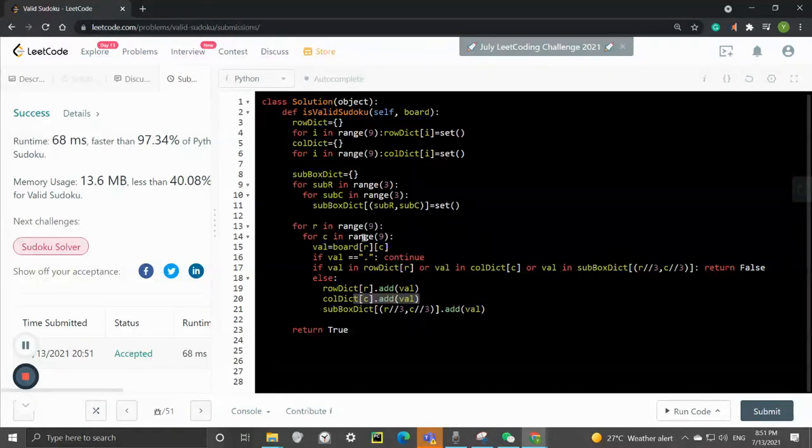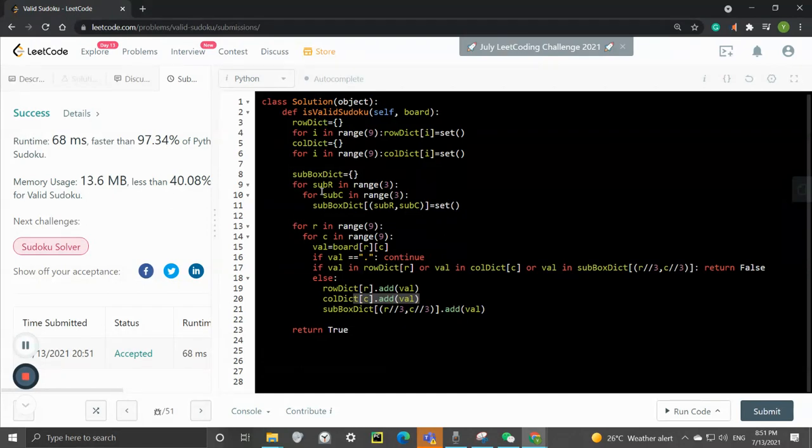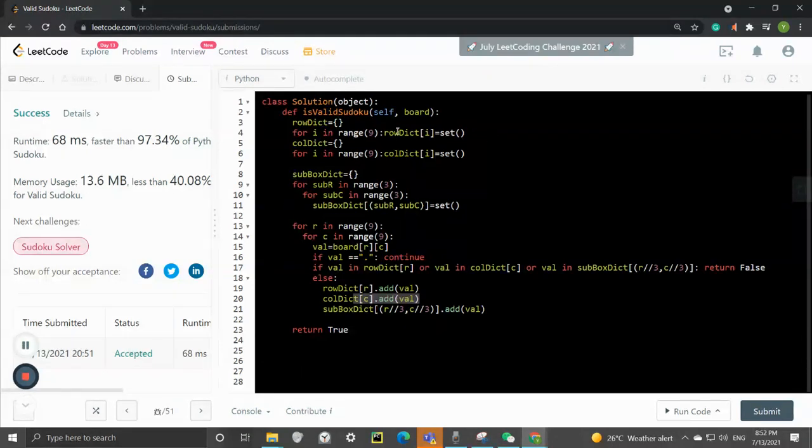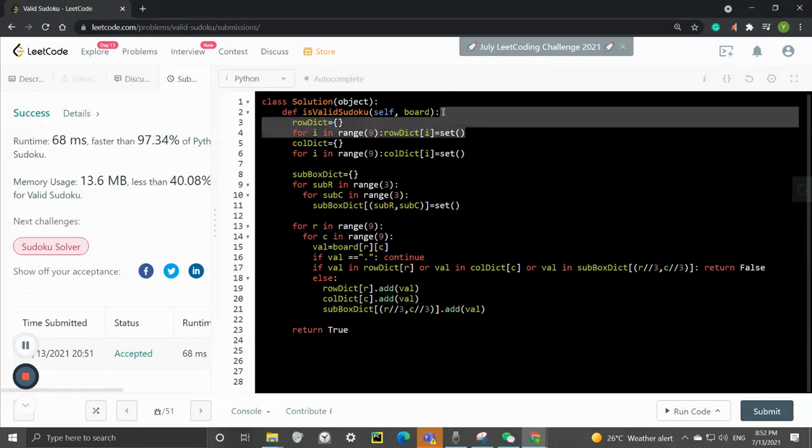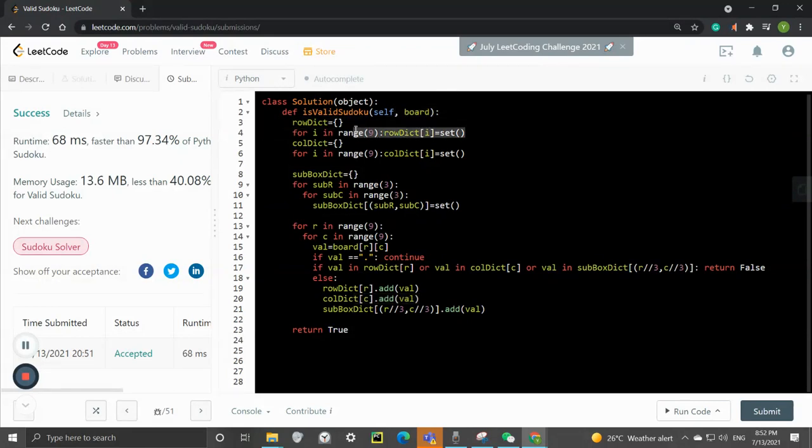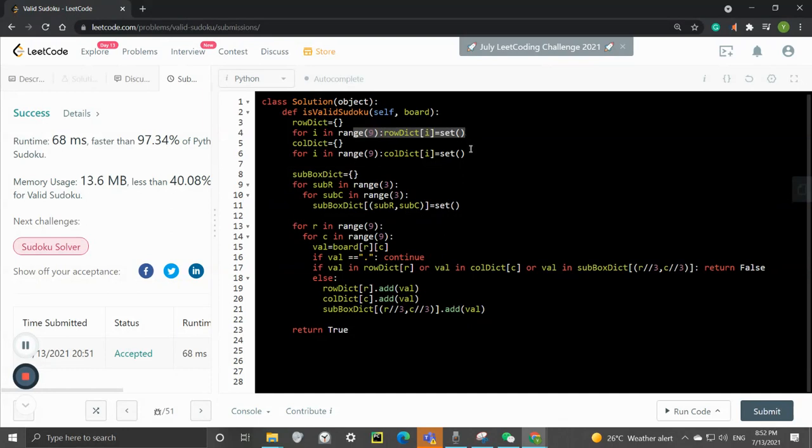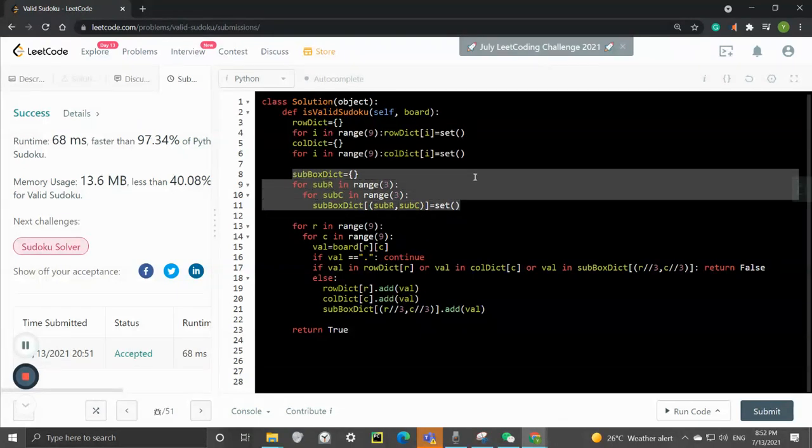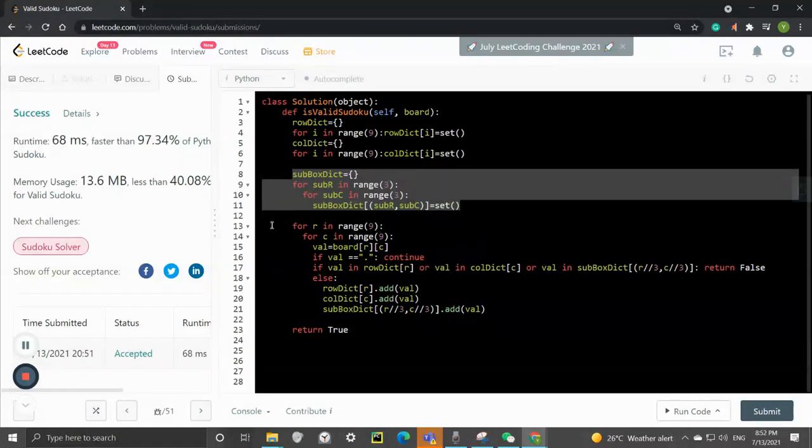And for the space complexity, we need three dictionaries. So each one has 9 rows, and then each row has a set containing the numbers. So this one is going to be O of 81, same as this one, and same as this one. So for space complexity, it's a big O of 81 as well. So it's pretty efficient.